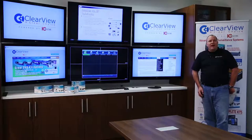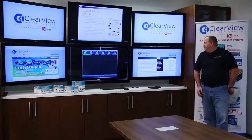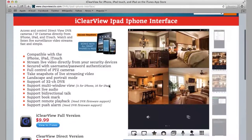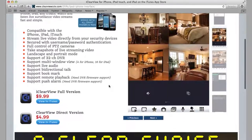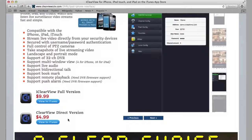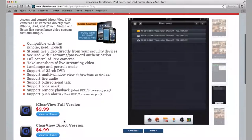Some of the other valuable tools available on our website are links out to the phone apps. If you click on the iPhone or iPad app, it's going to take you directly to the App Store, where you'll see two apps available. The first is the Clearview full version, available for $9.99 — it gives you full functionality including the ability to do playback at the handheld level. The other is the direct version, available to only view your cameras for $4.99.